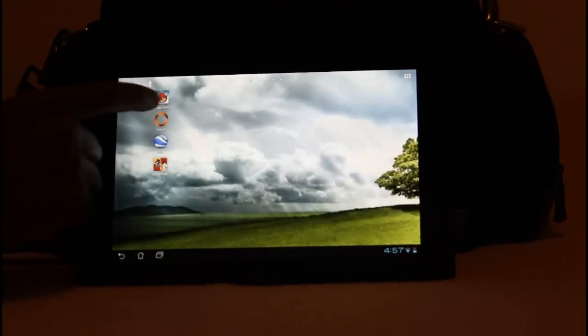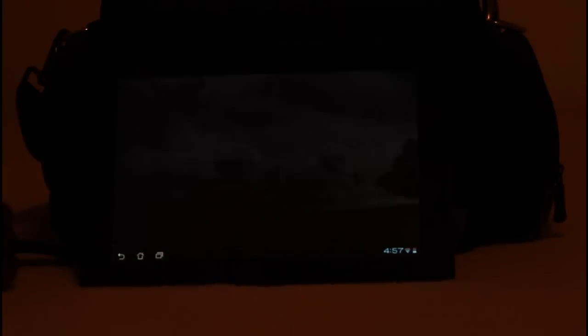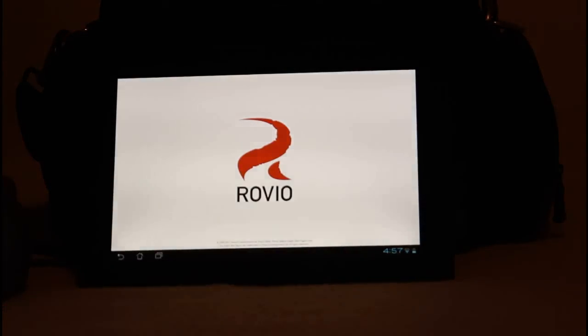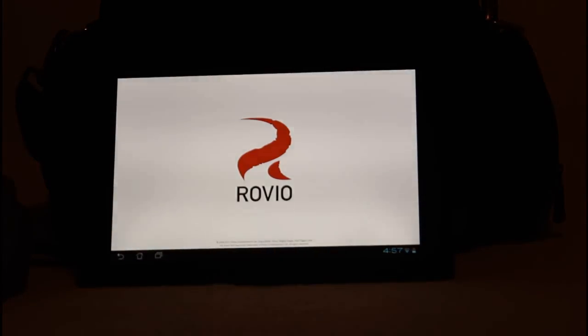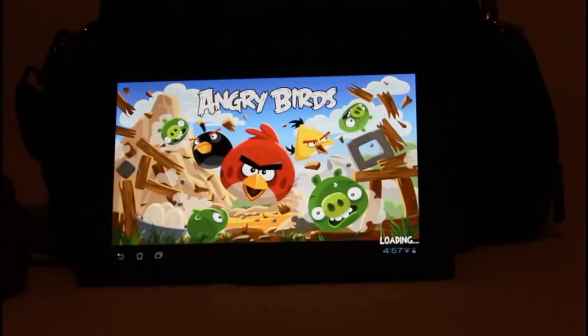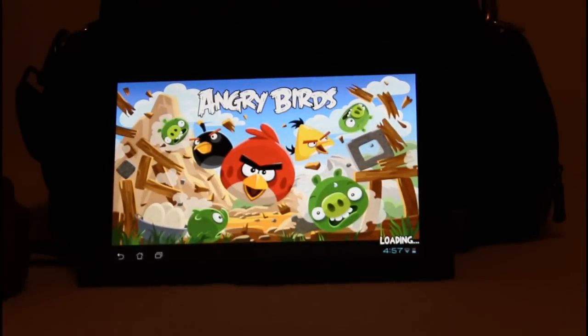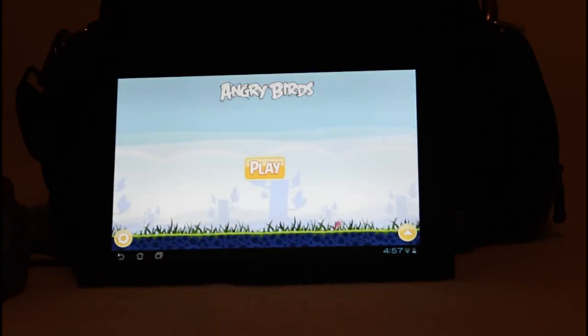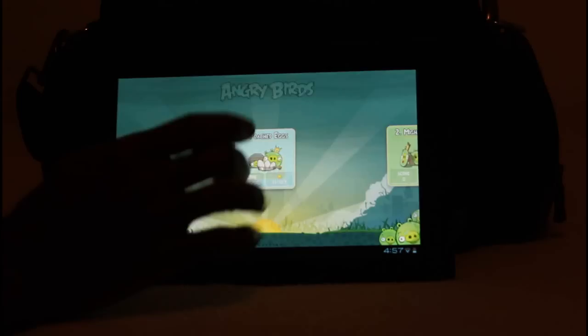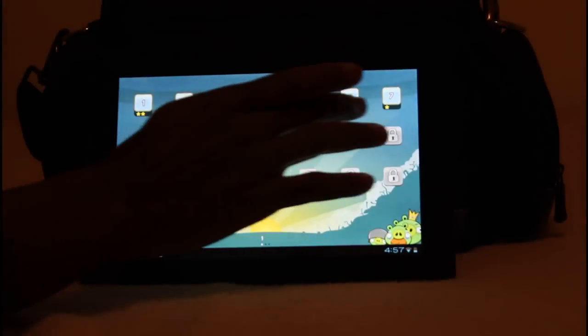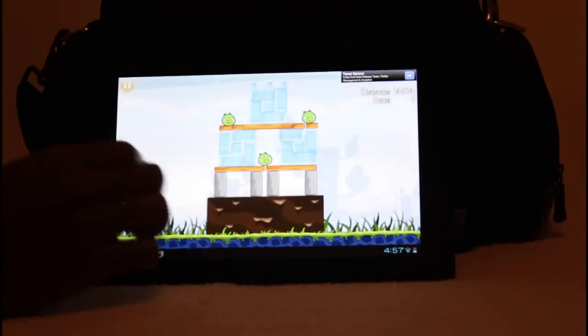Get, you know, a whole bunch of games on there. You have your Angry Birds. Angry Birds is like the typical testing game for everything it seems. So I see very responsive.